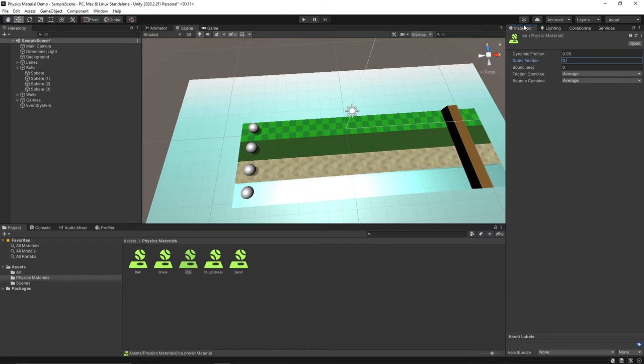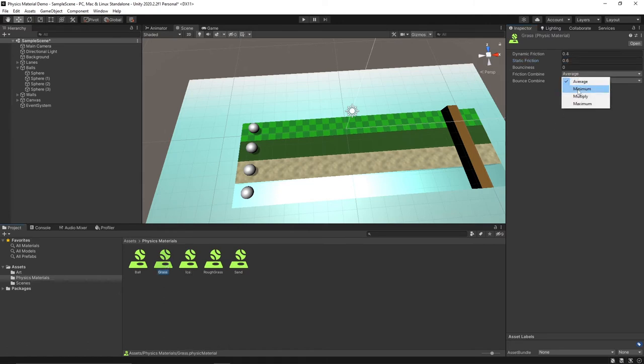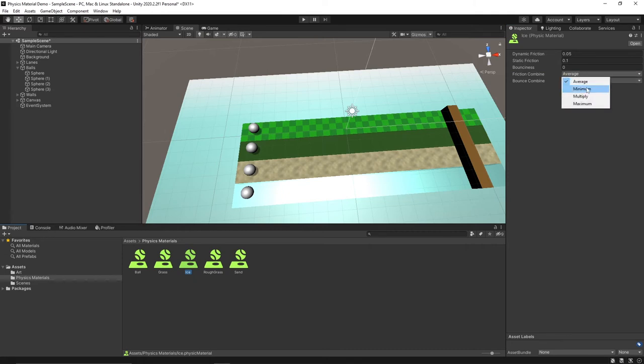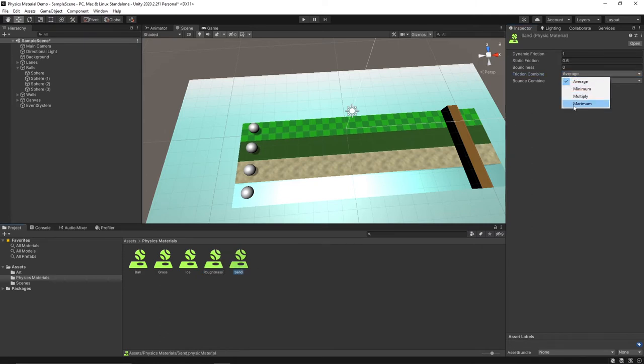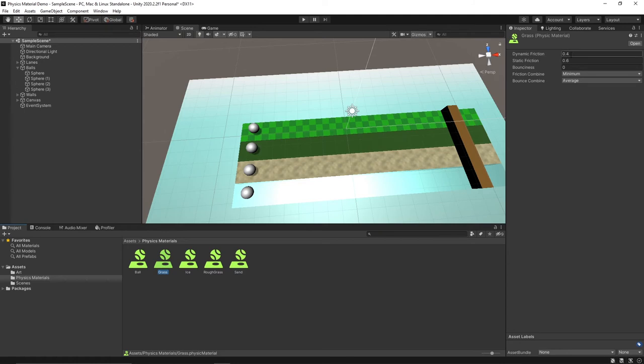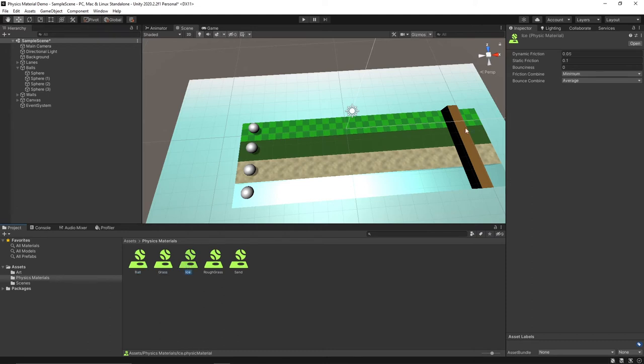Then I'm going to go through again and set my combined modes. For grass I'm going to use minimum. For ice I'm also going to use minimum. For rough grass we'll use maximum so it uses that value. And for sand I'm going to use maximum as well. So I'm just setting these so that these values will be the ones that are always used since the ball's dynamic friction is 0.6. With the minimum ones it'll use the smaller one which is these two, and then for the maximum ones it'll use the higher value which will be the values in these.